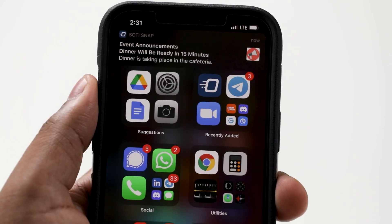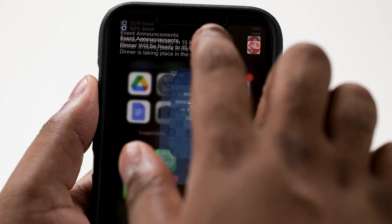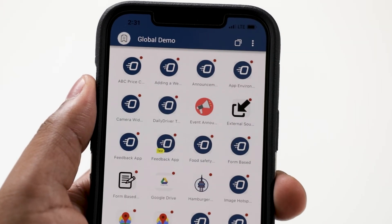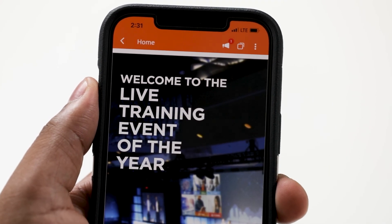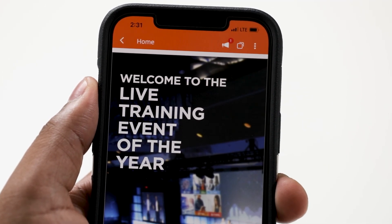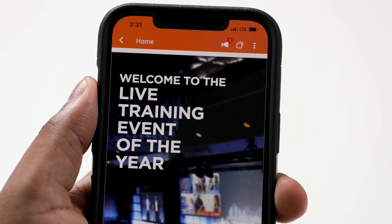Now let's see what the newly published announcement looks like on the device. Here you can see there's a notification in SOTI Snap. This is indicated by the number in the red circle over the announcement icon.